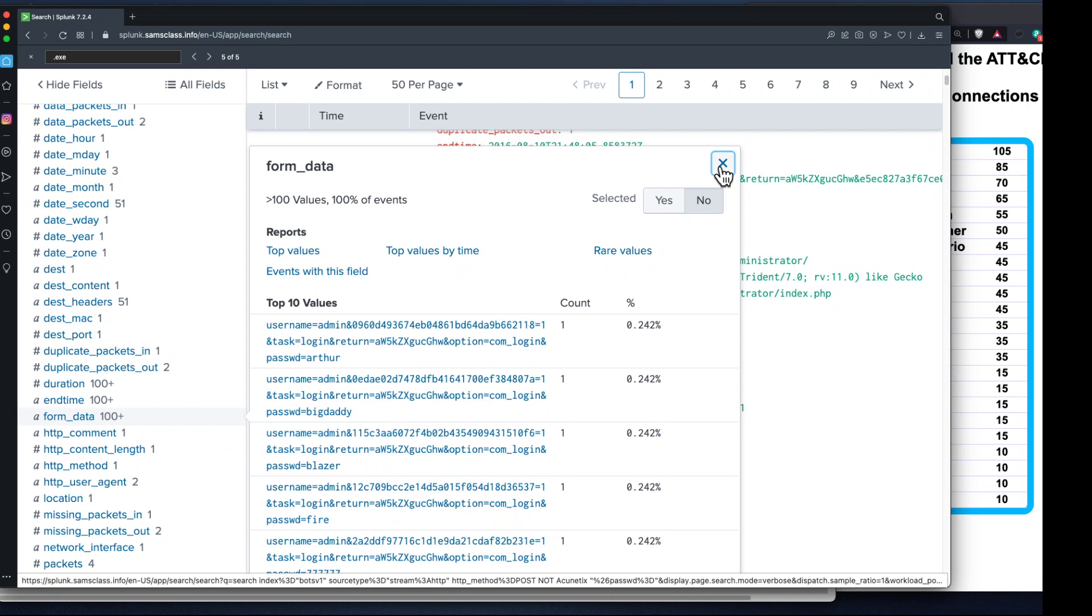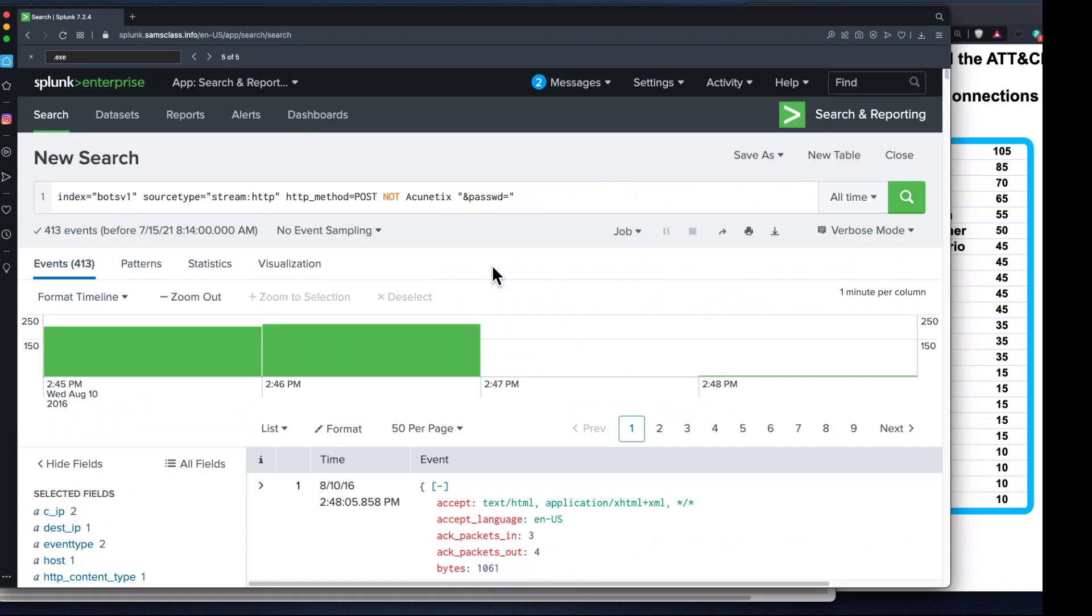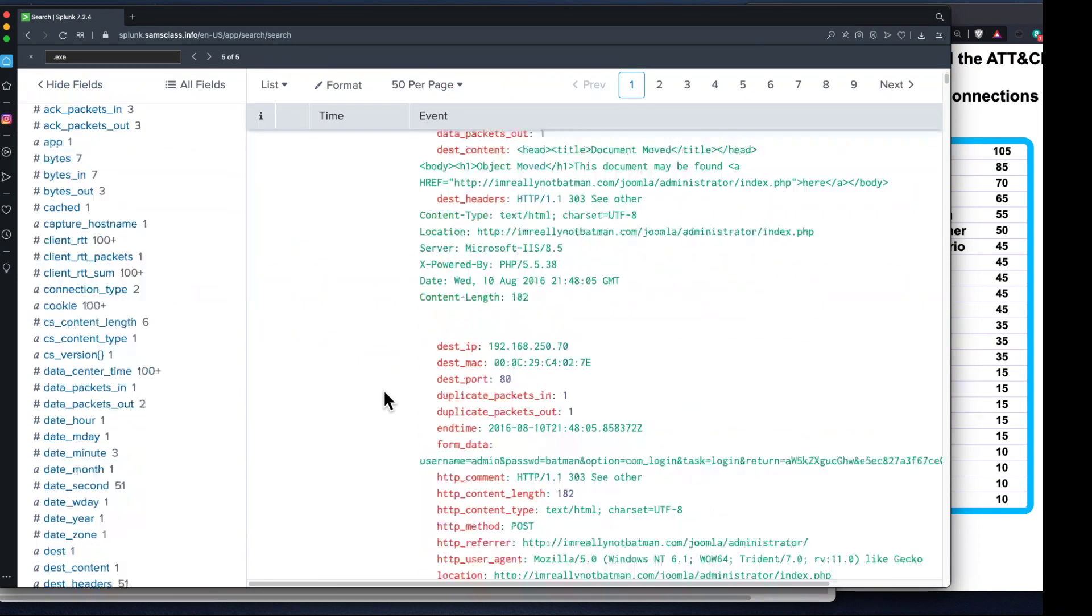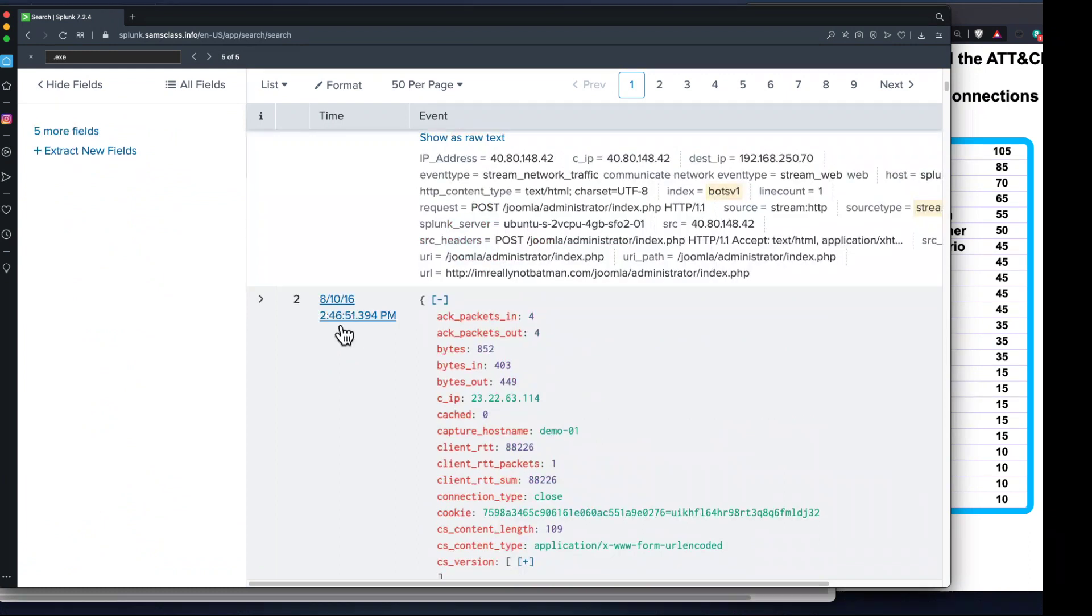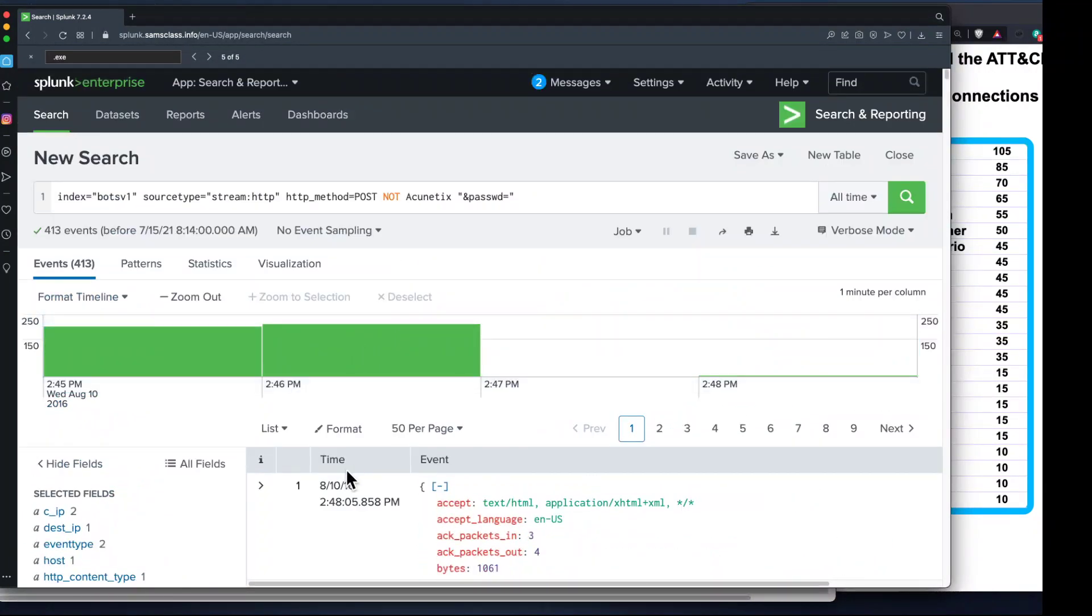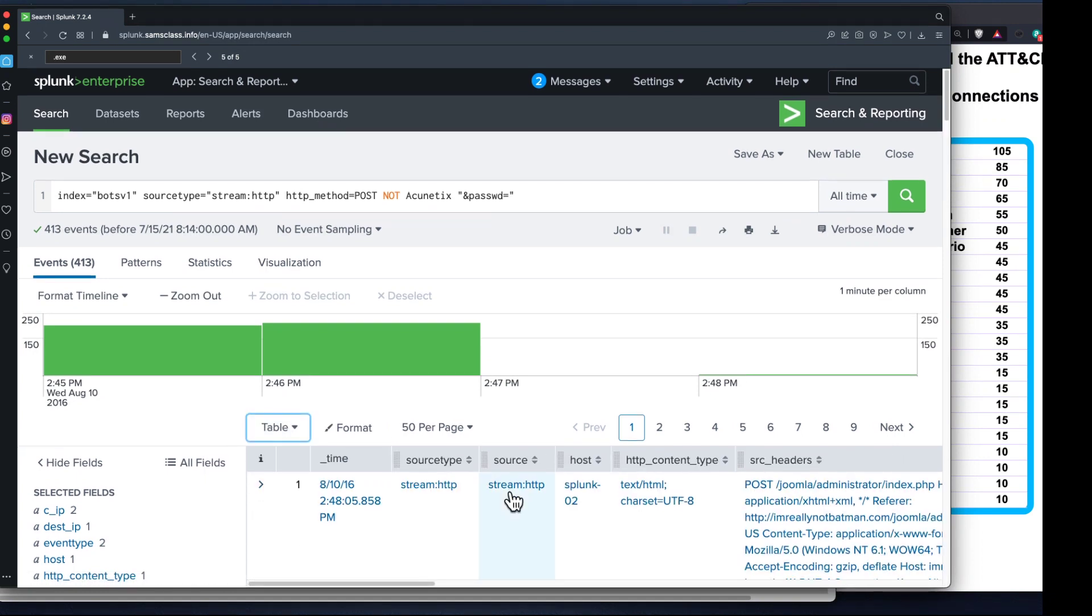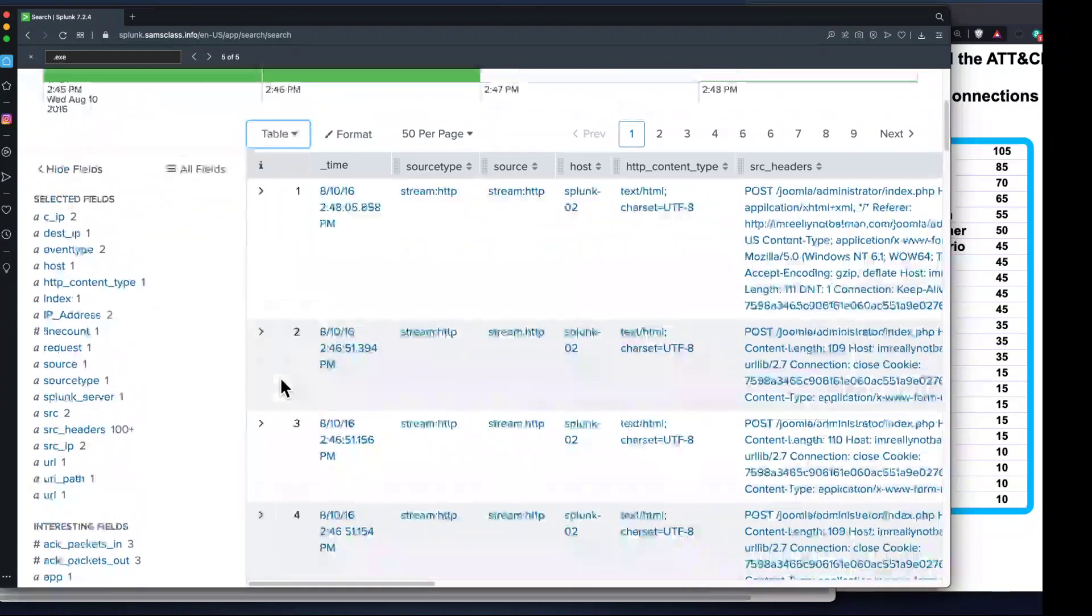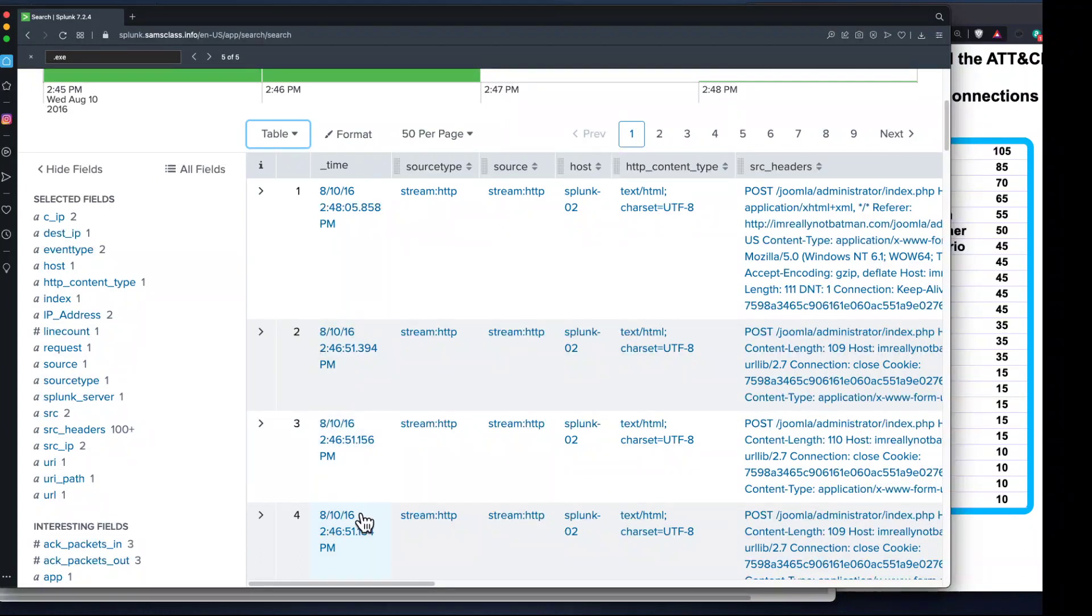Now I have 413 events. If I look at the form data, these look pretty good - username equals admin, they all look exactly the same. The only thing that's changing is the password on every event. Now I can answer questions like when did the brute force attack begin and how long did it go.